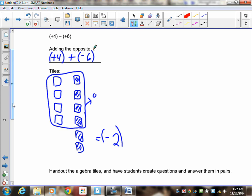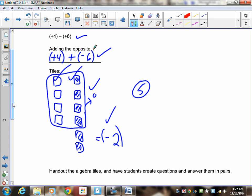Did you draw a positive four? Check. Did you draw a negative six? Check. Did you cancel? Check. Did you write the answer down? Check. And you had to do the add the opposite up there also, so the final answer would have been five marks. When you're doing your assignment, I'm going to expect you to put down the original expression, add the opposite, and then work from there.